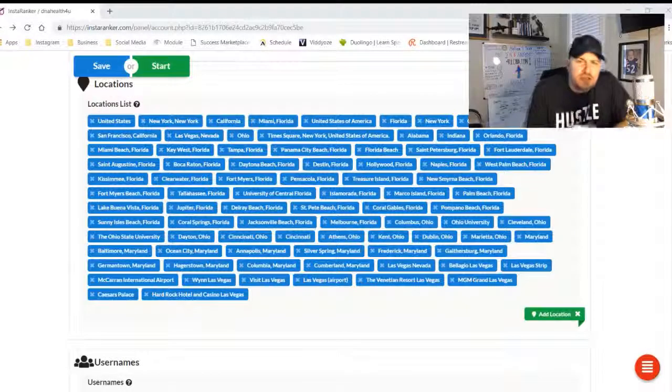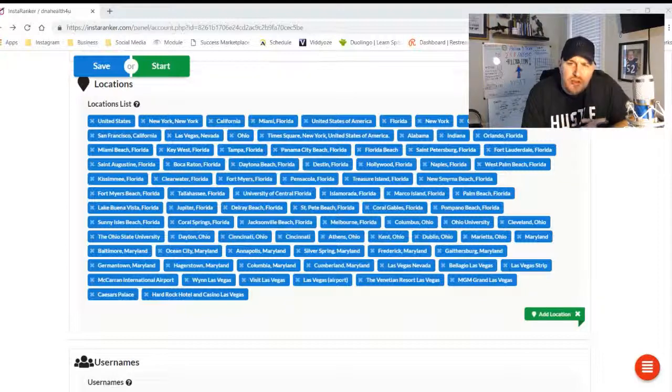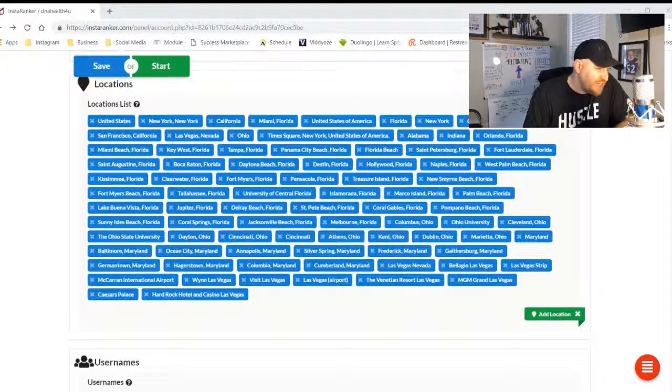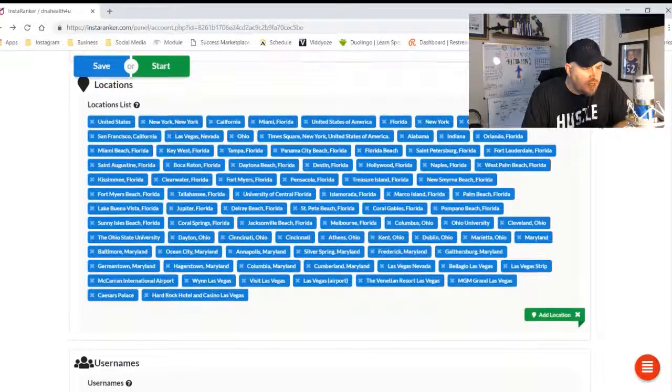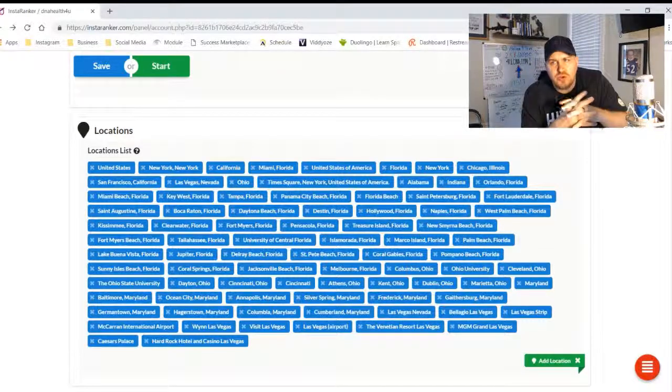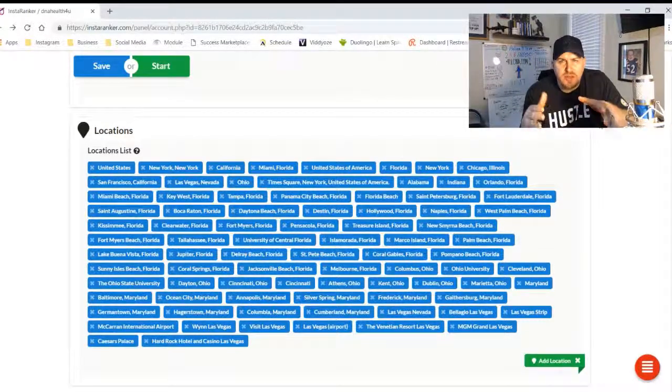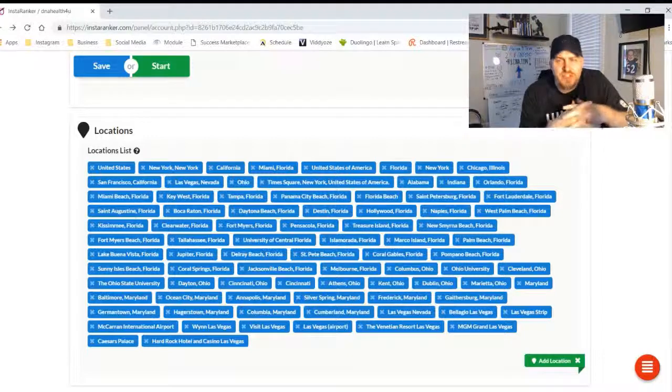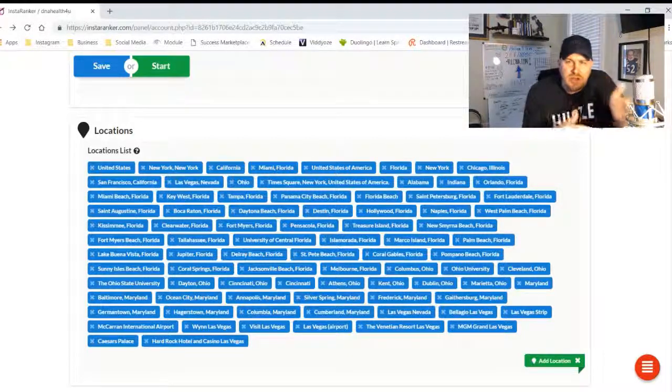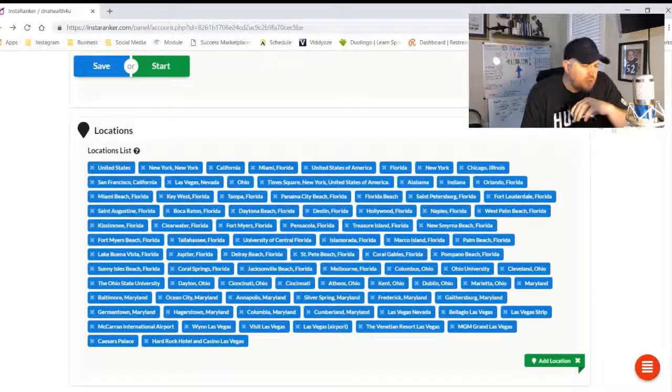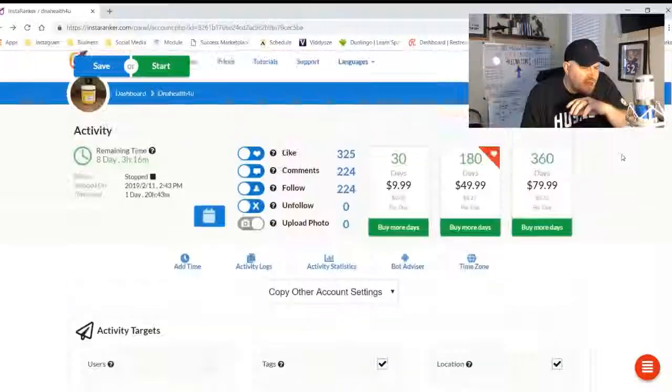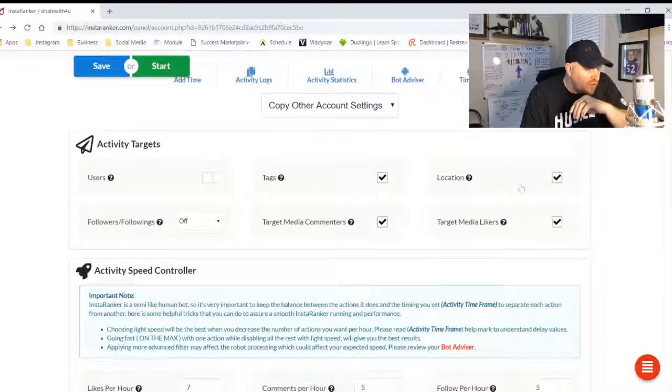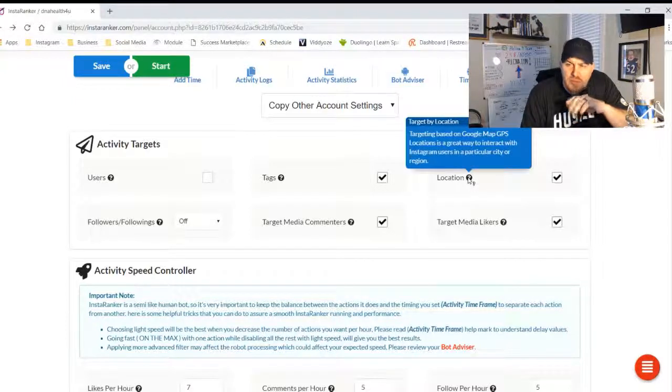Hey there, it's Curry Russell again back with InstaRanker and we're going to jump right into locations. So if you're currently using InstaRanker to try to find your target market in a specific region of the world, you can now use the locations to specify in your activity section whether you want to target people inside of locations.